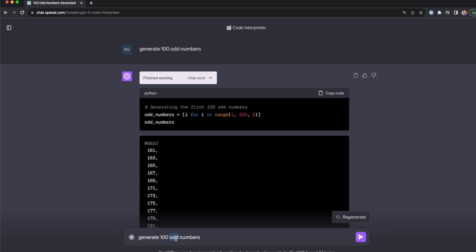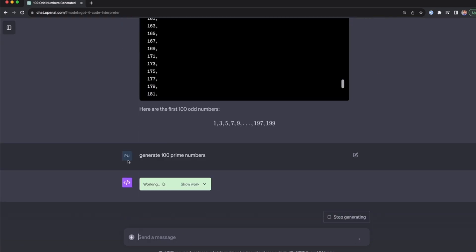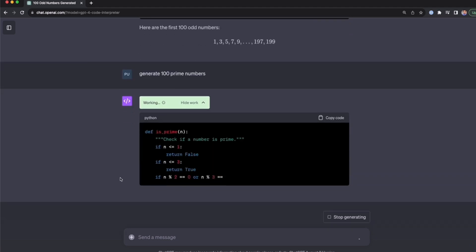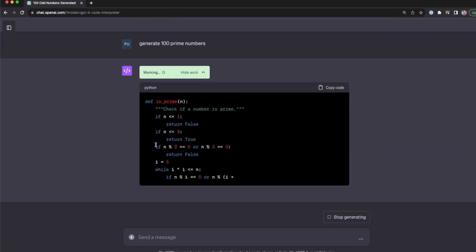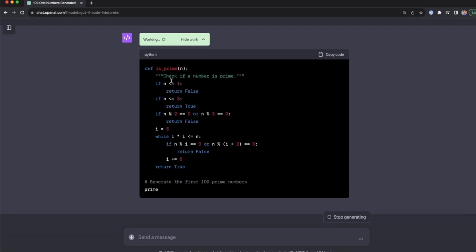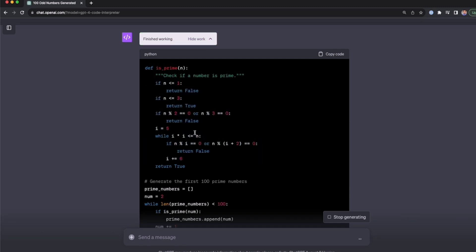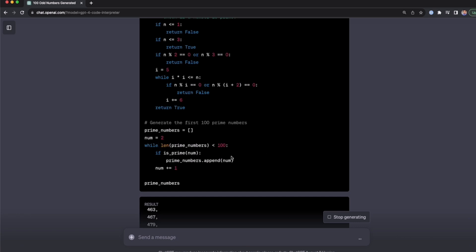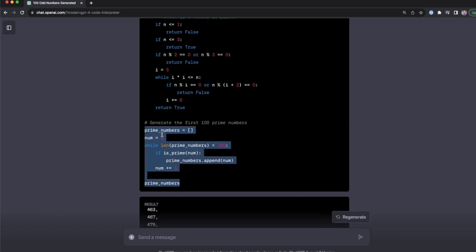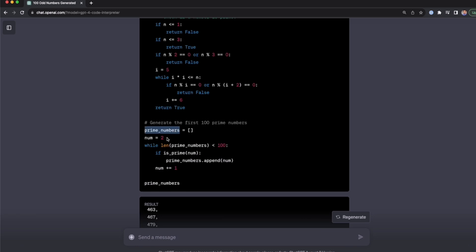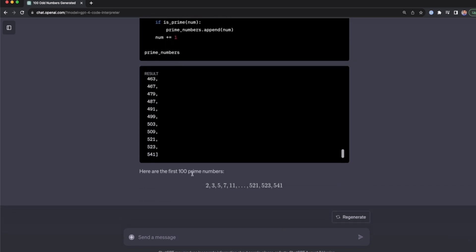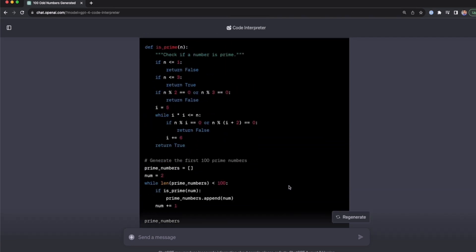The Code Interpreter can do more complex things. Generating prime numbers, for example, is not as straightforward. Here it creates a function called 'is_prime' with different if statements, then uses a while loop to generate and store the prime numbers in a list, and finally prints the 100 prime numbers.